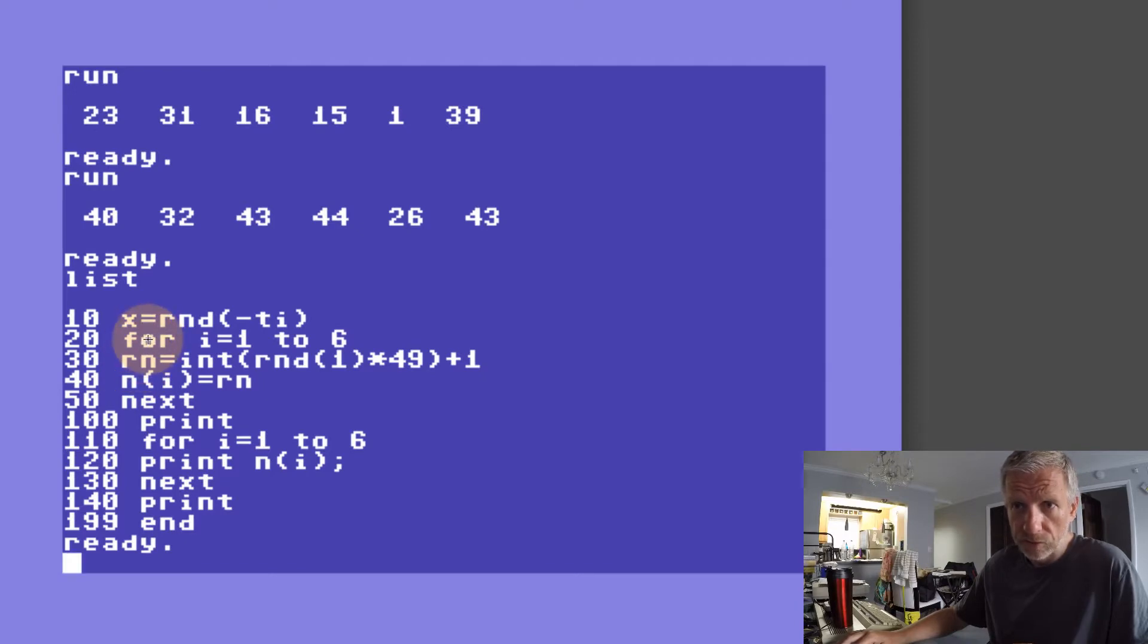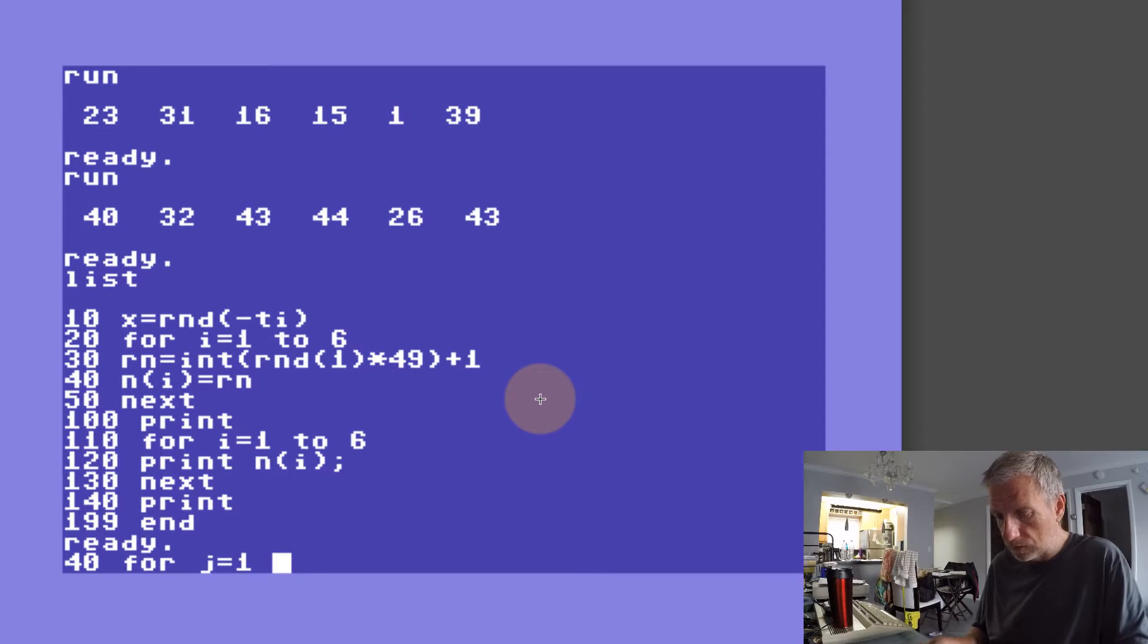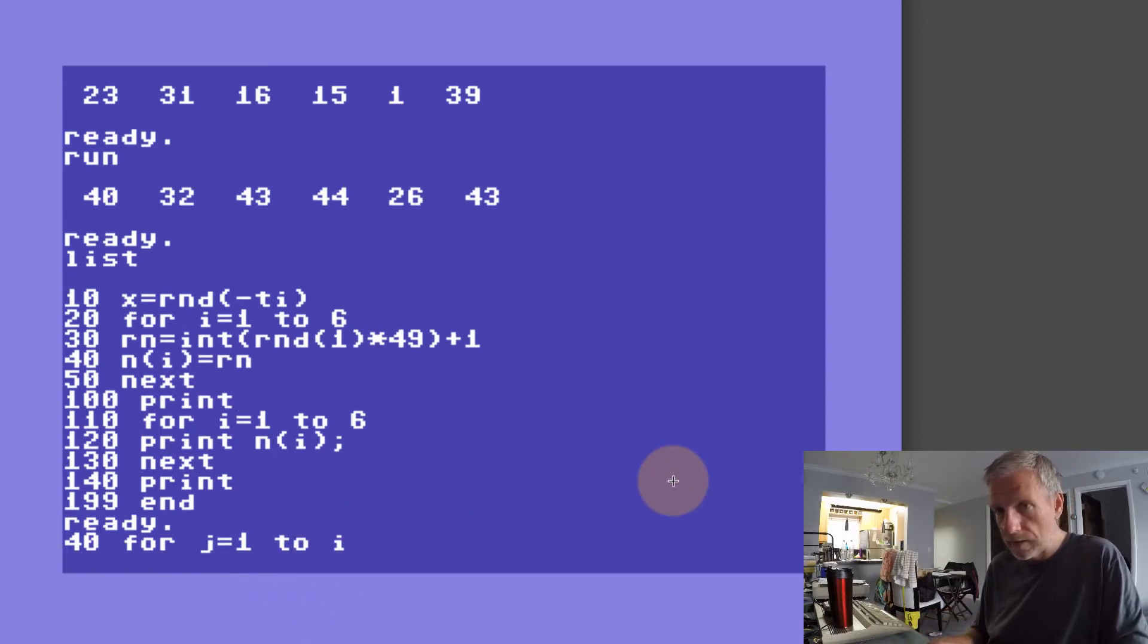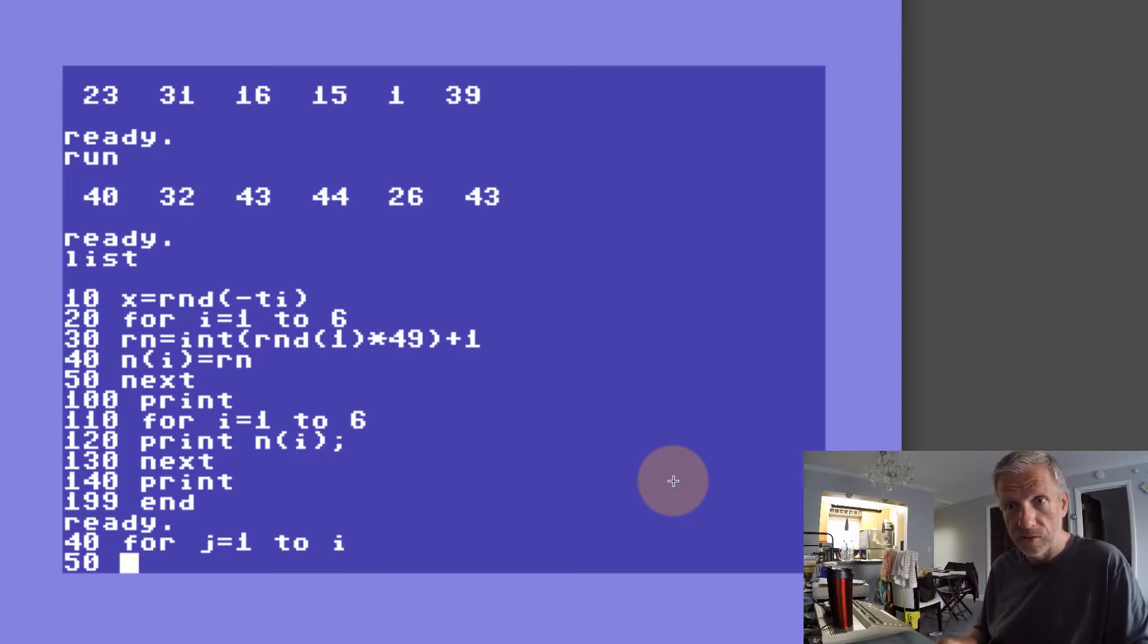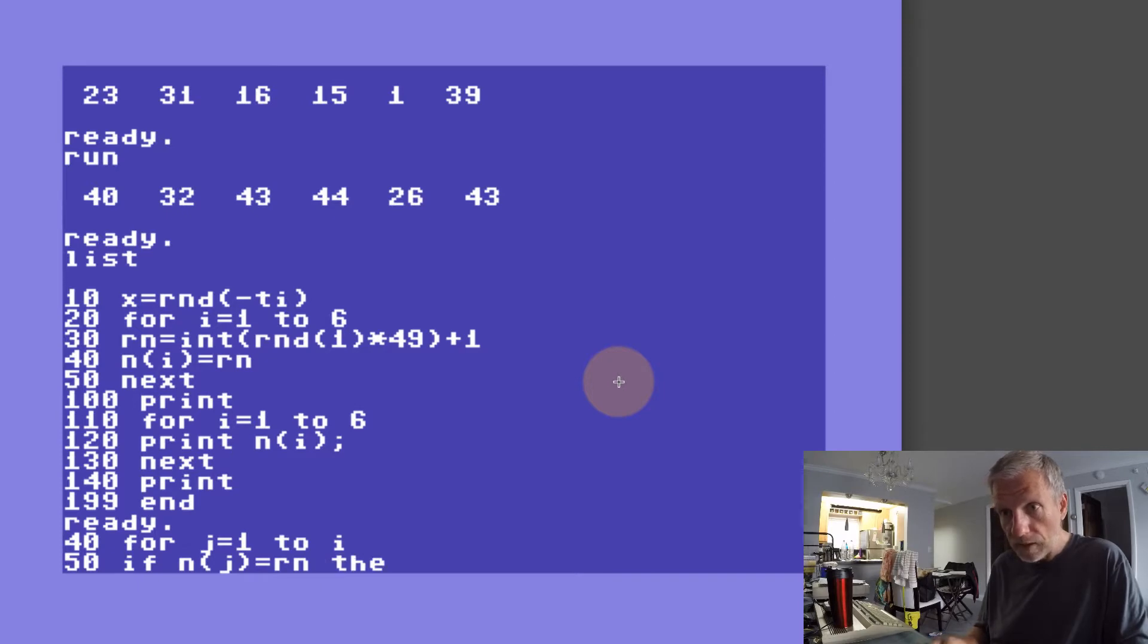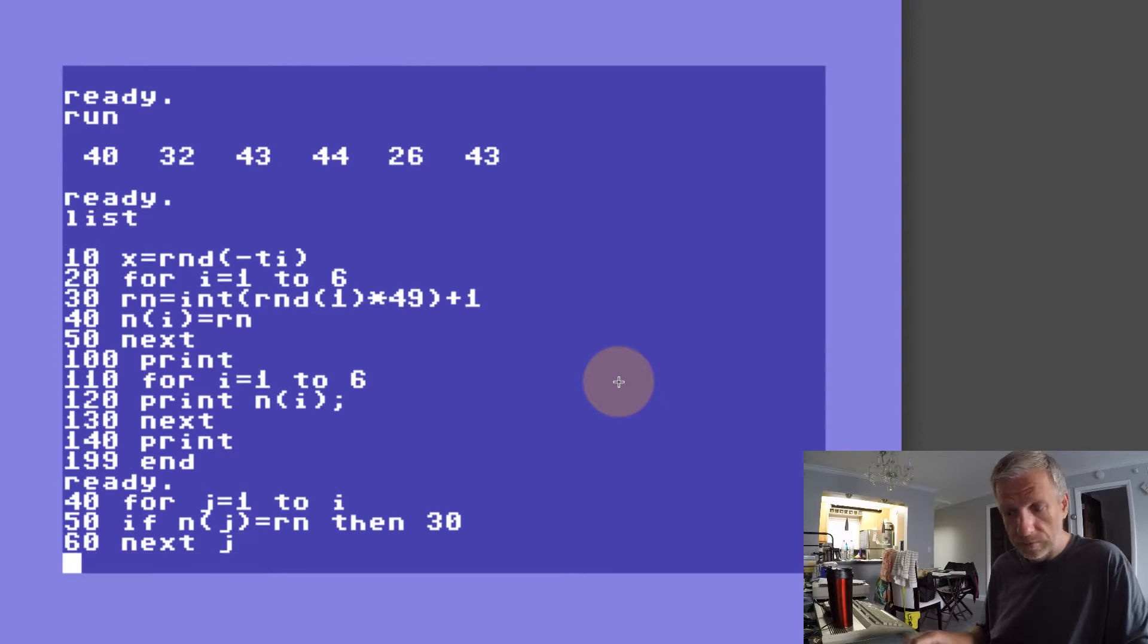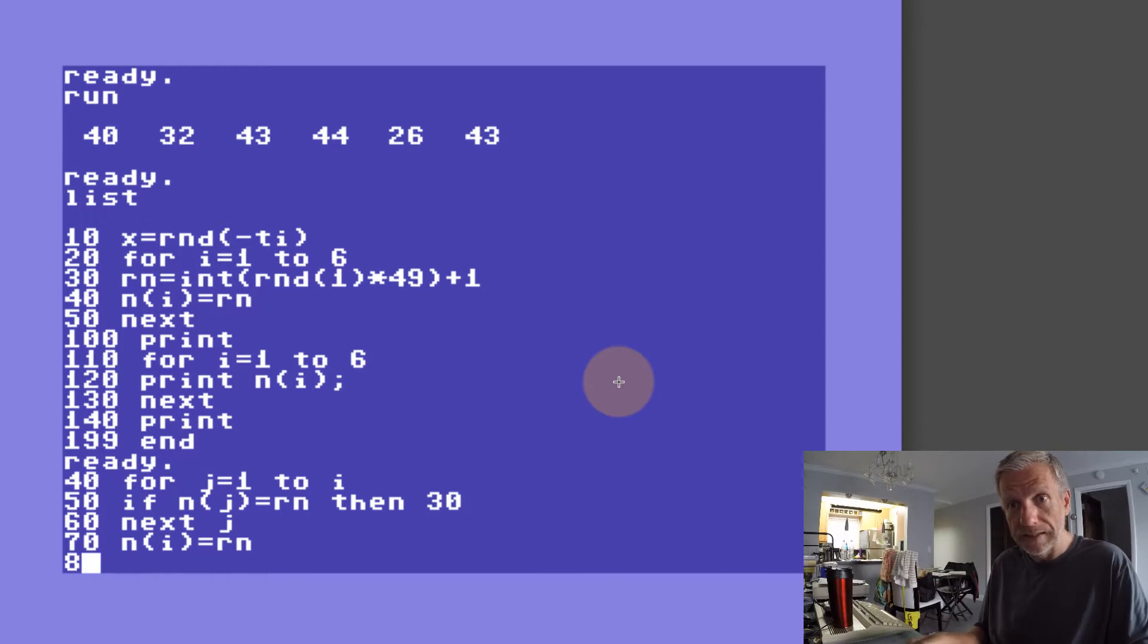On line 10, 20, and 30 we can leave. In line 30 we're going to generate that random number. In line 20 we have our first loop. In line 40 we're going to start another loop and we'll use J. FOR J equals 1 to I. So however many times we've been through the first loop, we're going to go through our second loop that many times. In line 50 we're going to basically ask: is the random number that's just come up in line 30, is that the same as in our array? So IF N(J) equals RN, then head back over and give us another random number. So GO TO 30. In line 60 we're going to end that loop. In line 70 we're going to give the random number to our array, so N(I) equals RN. In line 80 we're going to start looping through our first loop again.